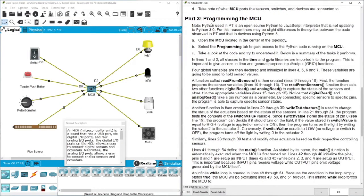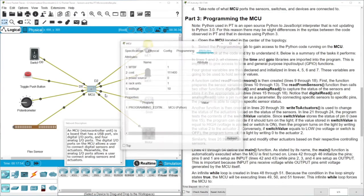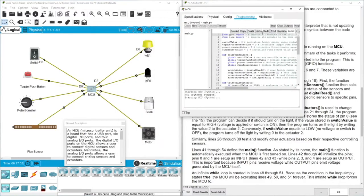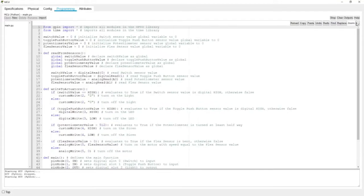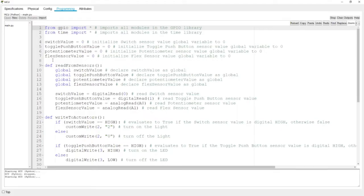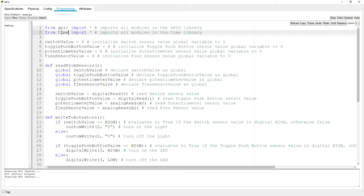Now let's move to the important part: the programming of this controller. I'm going to walk you through the code — you can make it larger and download it from the description box. First, we need to import a module called 'gpio', which is the Python module for digital input/output. We also need to import 'time' because we need a small delay between device control commands.